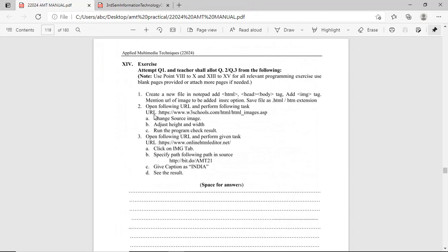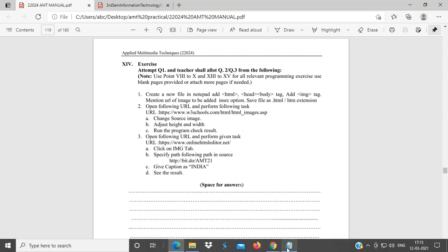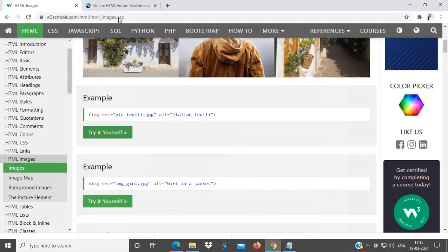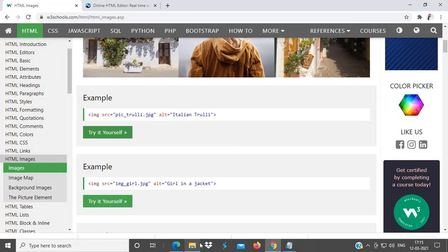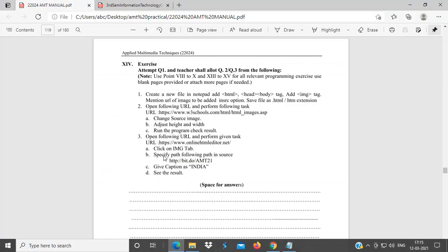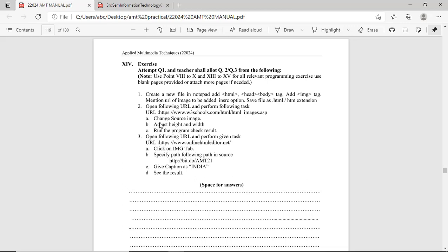Then, second exercise is open the following URL and perform following task. Given www.w3schools.asp, open this website. I have already opened this website, w3schools.asp. Then, here, what to do? Change the source image, adjust height and width, and run the program. Check result.